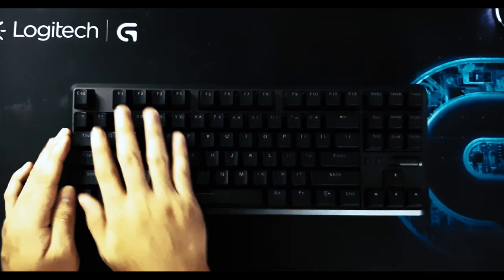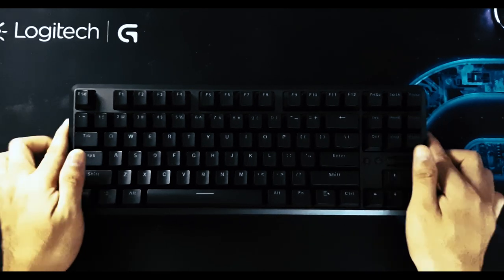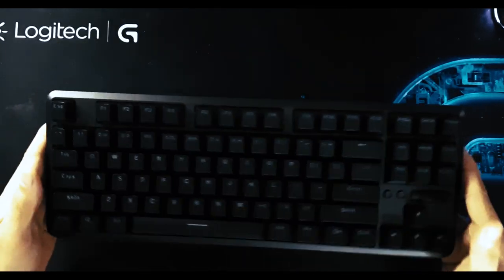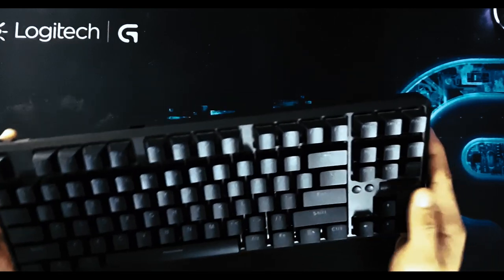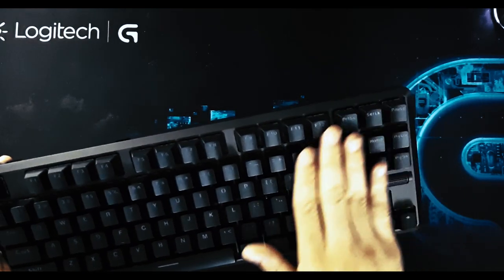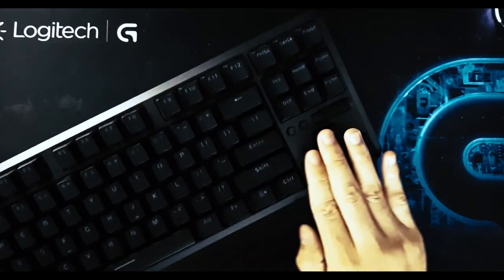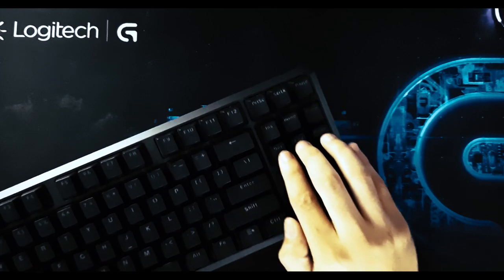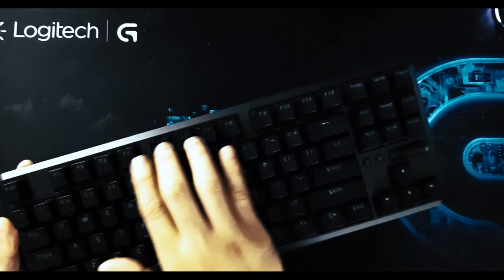Now, in terms of the layout, as you can see, it is a 10 keyless keyboard. So we only have the arrow keys and complete nav cluster as well as the function rows on top but we don't have the numpad here.